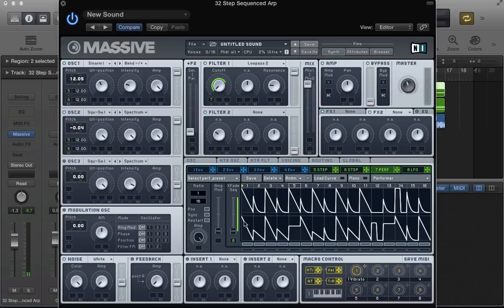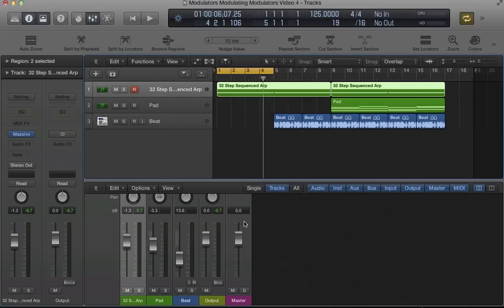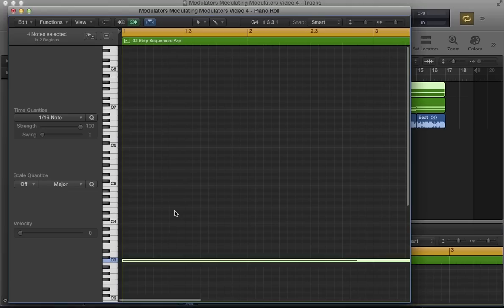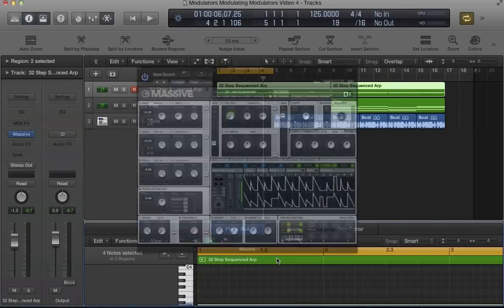So we've got this quite complex rhythm or arpeggiator performance sequence happening, and all we're doing at the moment is playing a sustained C3 note.